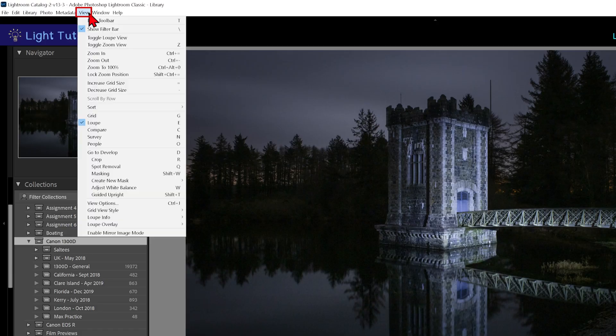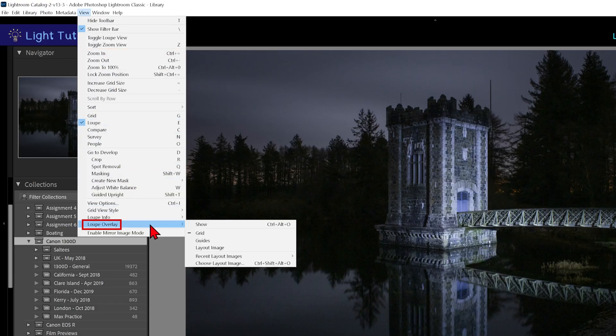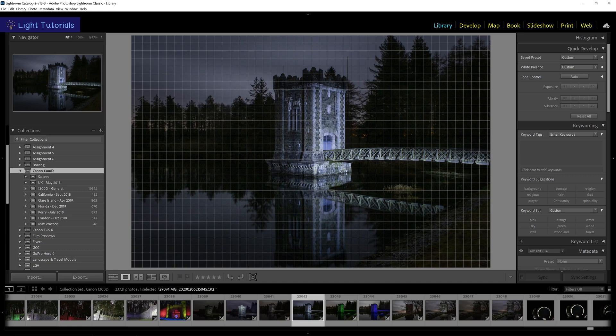Go to View, Loop Overlay, and then Grid. A square grid appears, providing a reference for horizontal and vertical lines in your image.